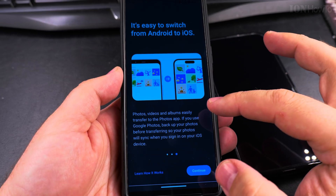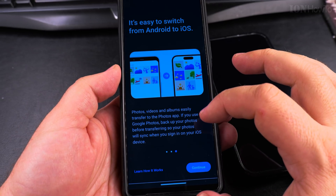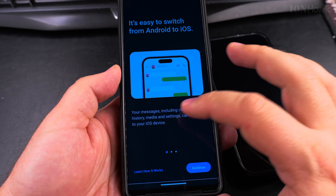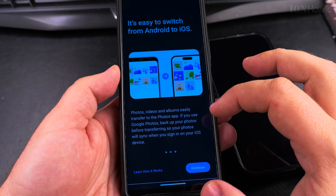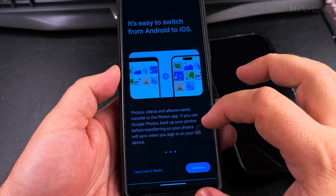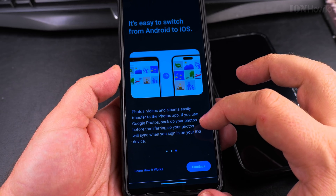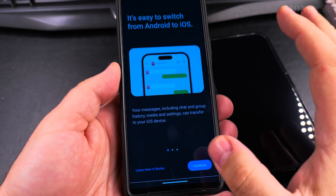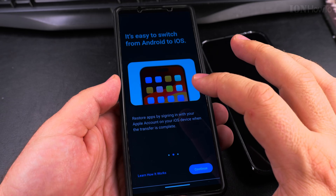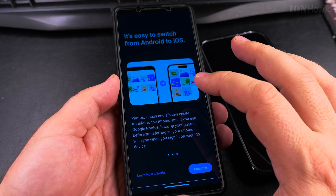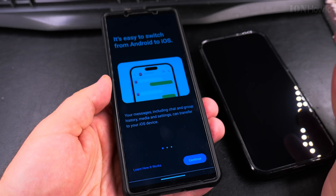They also have another app to switch from iOS to Android. Looking at the options: photos, videos, albums — actually I don't want to move photos. If you use Google Photos, back up your photos before transferring. What I'm going to do is move all the pictures and videos out from my Android phone, so it reduces the chances that this is going to take forever.